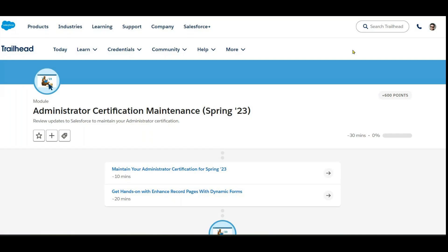Good morning. Today we'll look at the maintenance modules. Who has completed their administration certification? Those who want to maintain their certification received an email from Salesforce. The Spring 2023 administration certification maintenance has two modules.